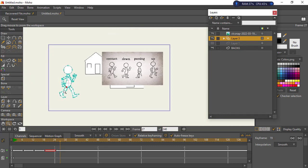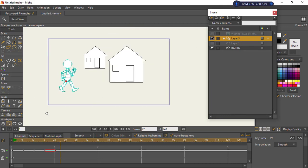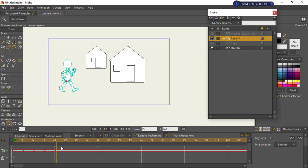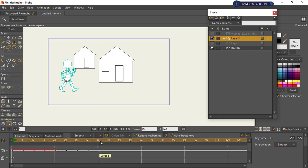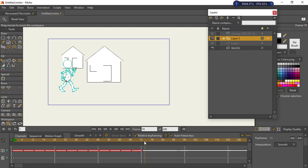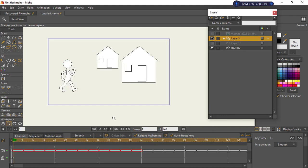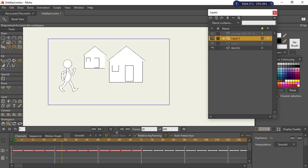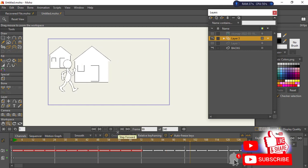Repeat the same corrected motion: copy with Ctrl+C, at frame 25 Ctrl+V, at frame 49 Ctrl+V, then select the bunch of them, Ctrl+C, at frame 73 Ctrl+V. Now you can see the switching is perfect.